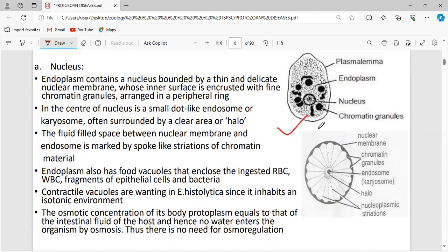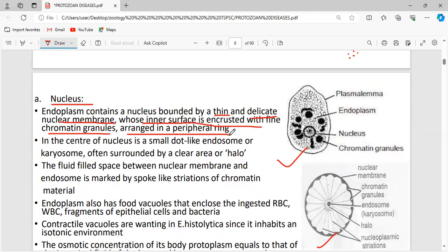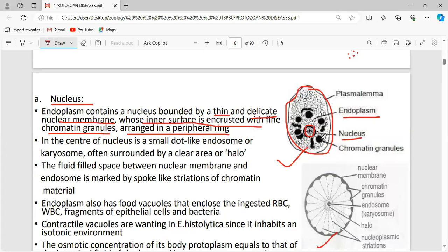This is the trophozoite form of Entamoeba histolytica with a nucleus. The endoplasm contains a nucleus bounded by a thin, delicate nuclear membrane whose inner surface is encrusted with fine chromatin granules arranged in a peripheral ring. The plasmalemma covers the cell, the endoplasm is the inner cytoplasm, and the chromatin granules are visible in the nucleus.